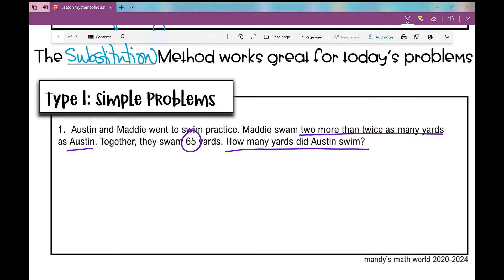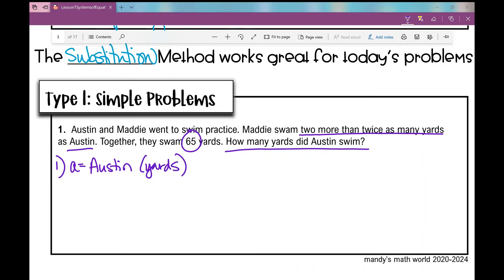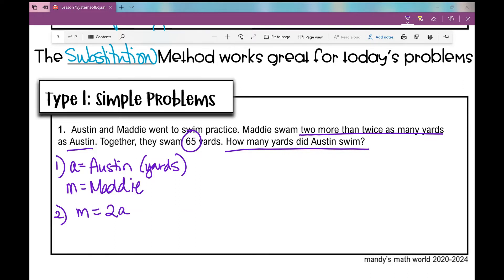The first thing we do is identify our variables. We're looking for how many yards Austin swam. Let A equal what Austin swam in yards, and the other variable could be M for Maddie — that'll be how many yards she swam. Now let's set up the system of equations. Maddie swam two more than twice as many as Austin, so twice as many as Austin is 2A, and two more than that is plus 2. So our first equation is M equals 2A plus 2.